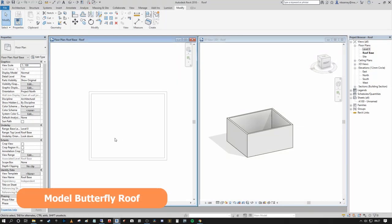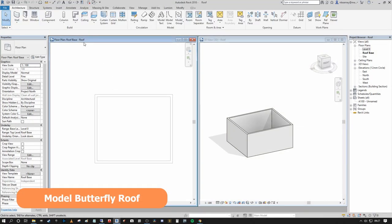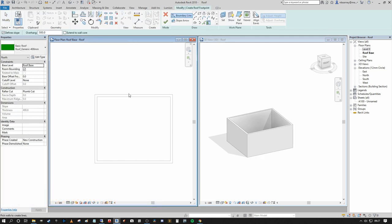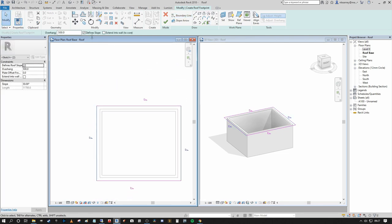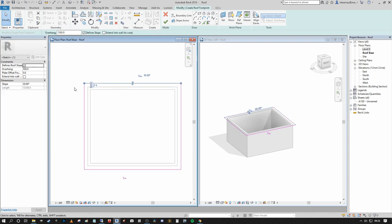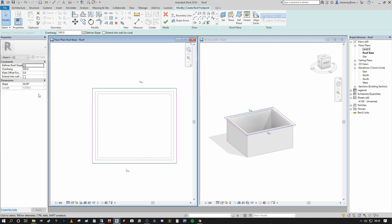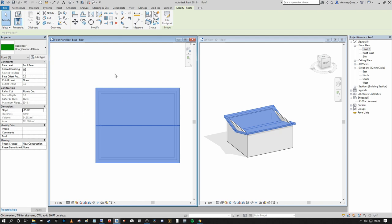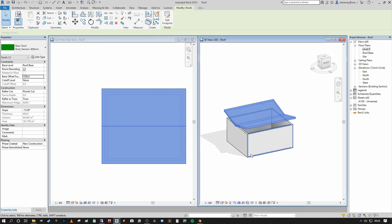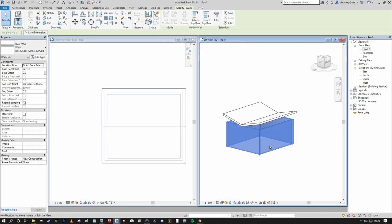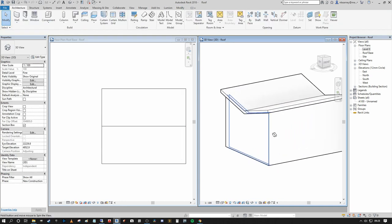For a butterfly-style roof: Architecture > Roof > Roof by Footprint, use the wall selection tool and Tab around the chain. Select the two short boundaries and turn off Define Slope. On the remaining slope boundaries, give a negative value — say minus 15 degrees. Then set the base offset to something like 1500mm, tab-select all walls, attach Top and Base, and you've got a completed butterfly-style roof in Revit.